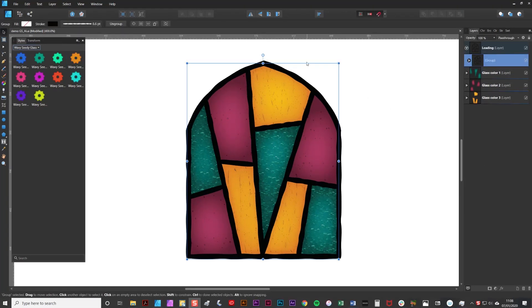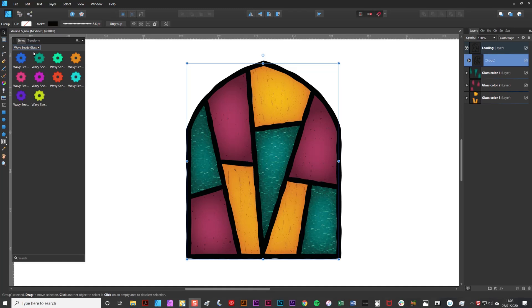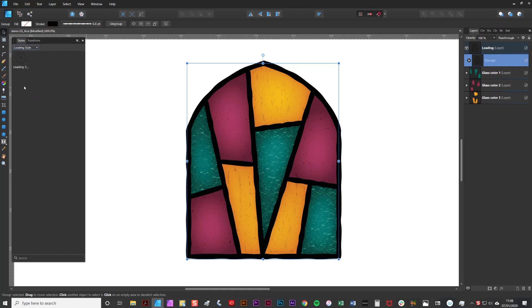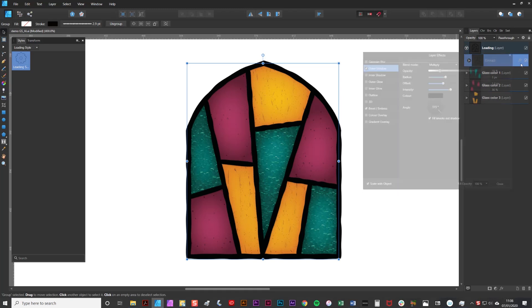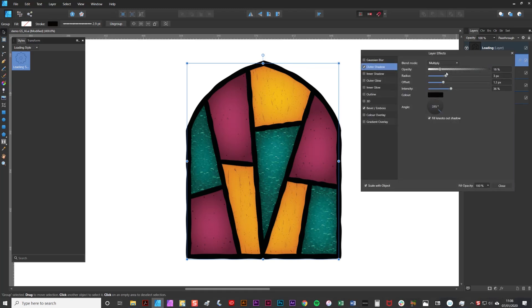Something I forgot to mention is that there's also a set of styles for the leading which gives it a slight 3D effect and a little bit of shadow. It's very subtle but you can find that in here as well under leading style. Simply select your leading group and click on the style. As I say it's very subtle but you can adjust it in the same way as you did the other styles.